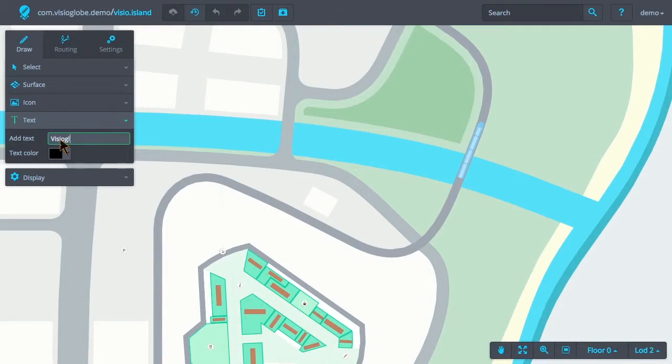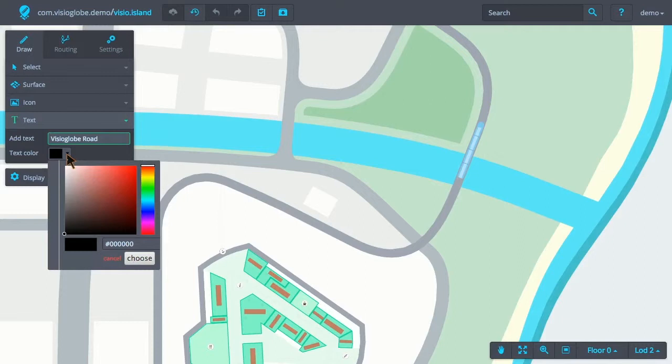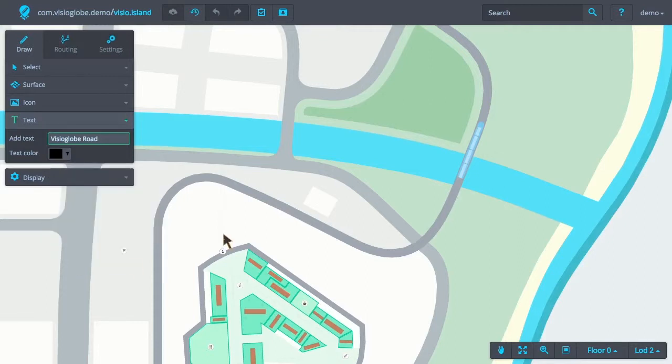For this demo, we will add a text object that indicates the name of the road. Here I will add the name of the road. And for the text color, I'll leave it black.